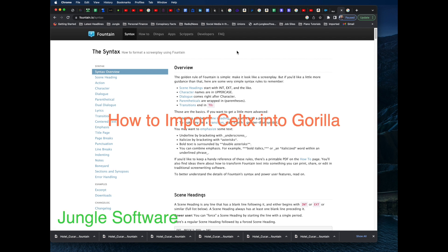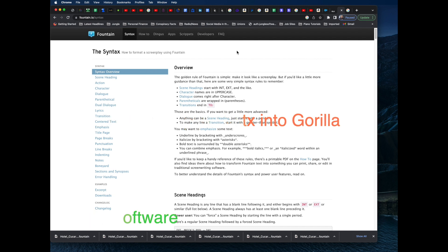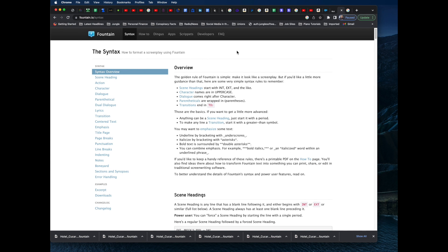This video shows how to export your screenplay from Celtx into Gorilla. There are some limitations in doing this — Celtx does have export capabilities but they are limited. This is why we recommend Final Draft or Movie Magic Screenwriter, as those are truly professional screenplay programs written for the industry, as is Gorilla.